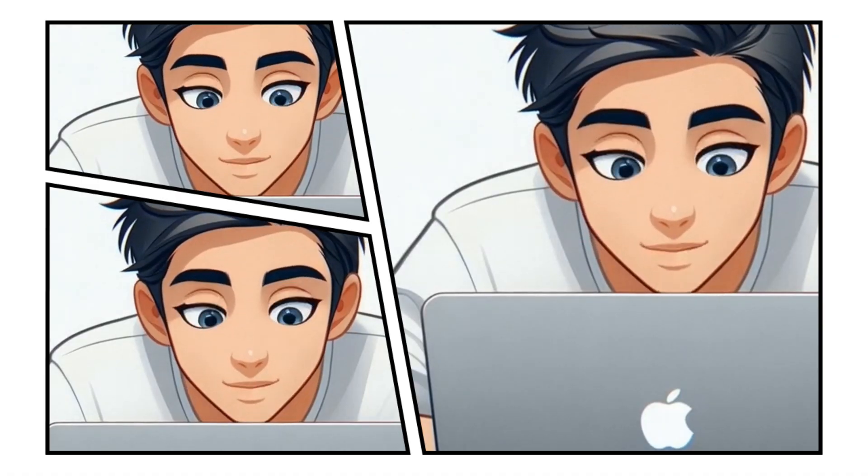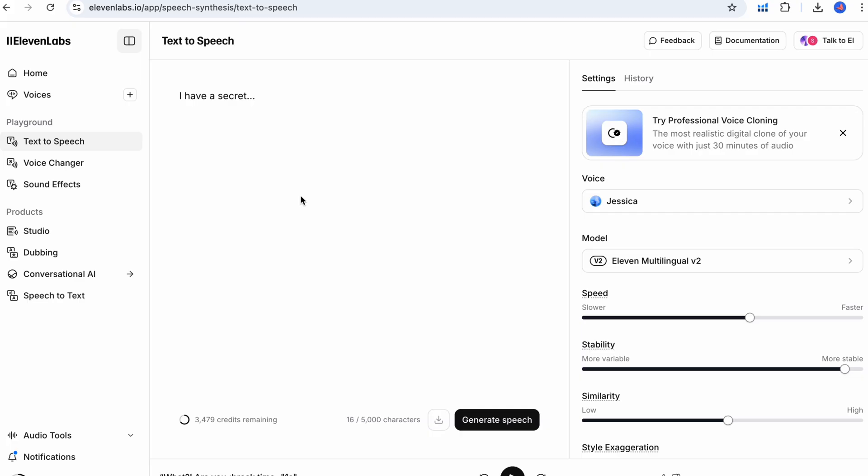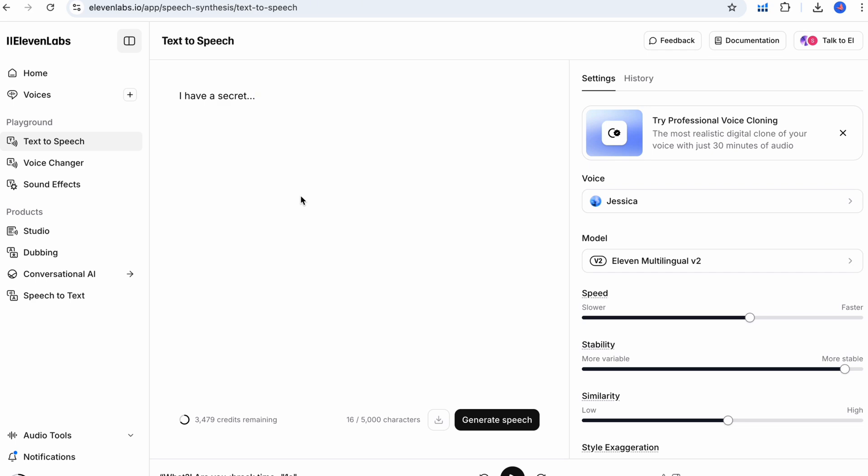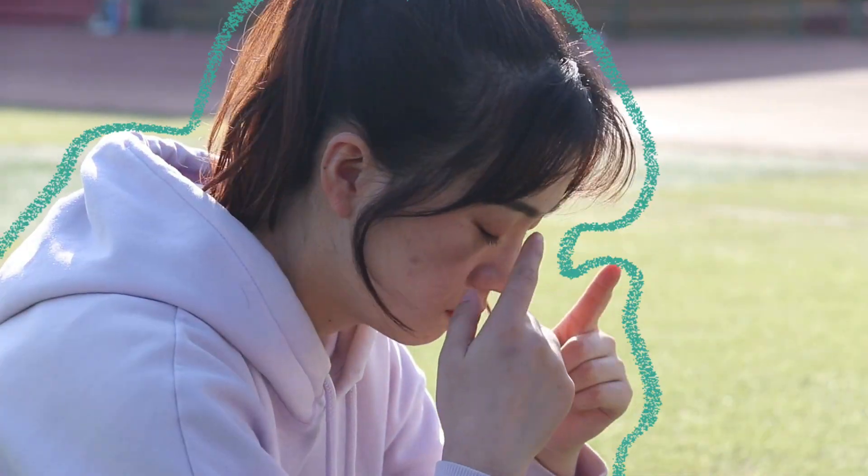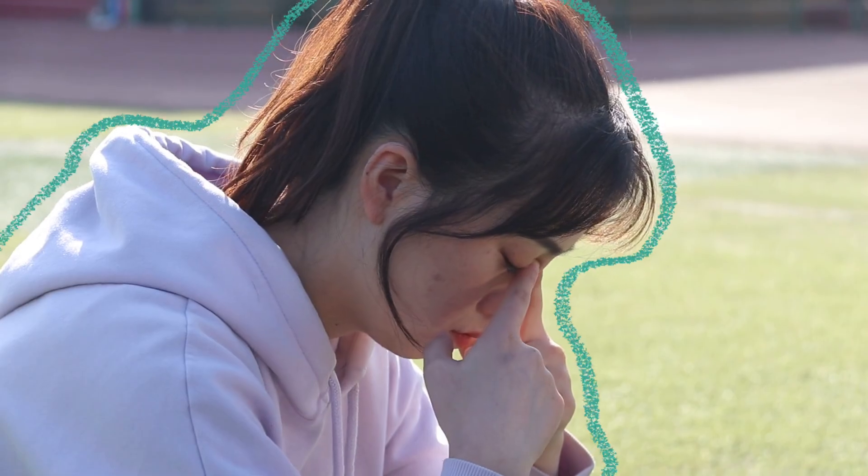First, sprinkle your script with expressive interjections and emotional cues. Words like wow, oh no, seriously, incredible, even empathetic phrases like I understand. These little words act like seasoning. They pack emotion into the line.